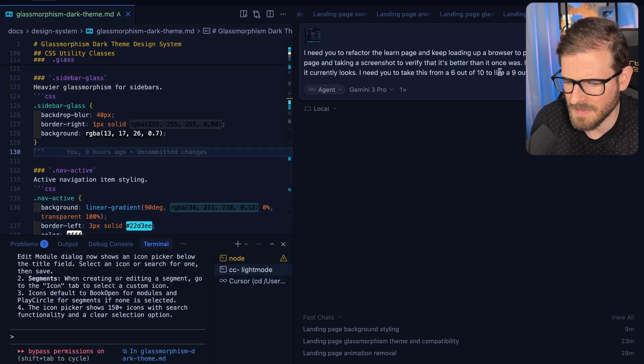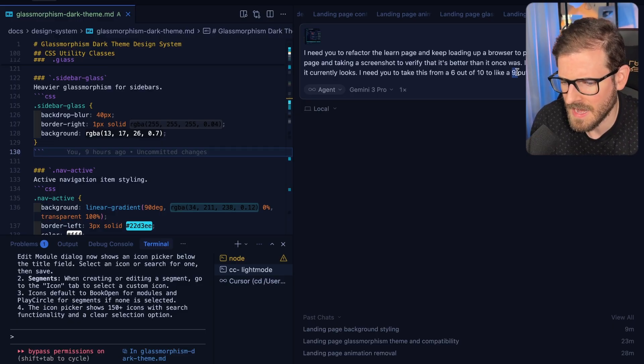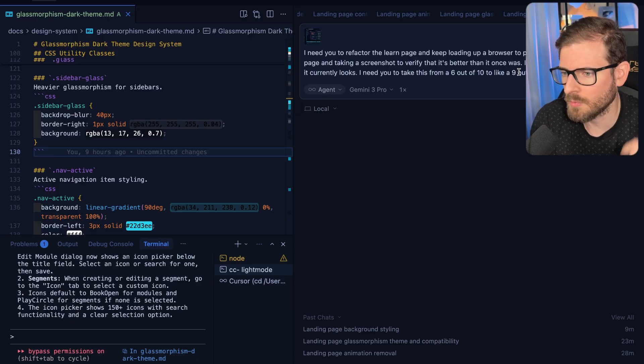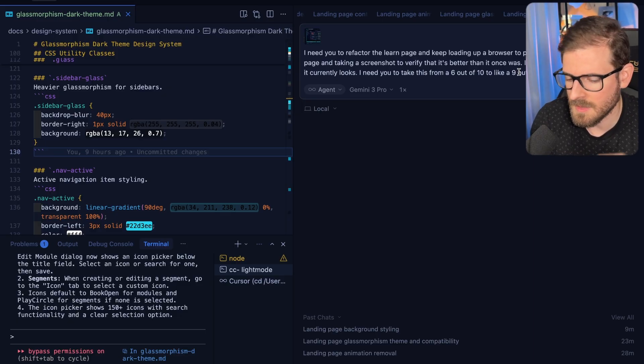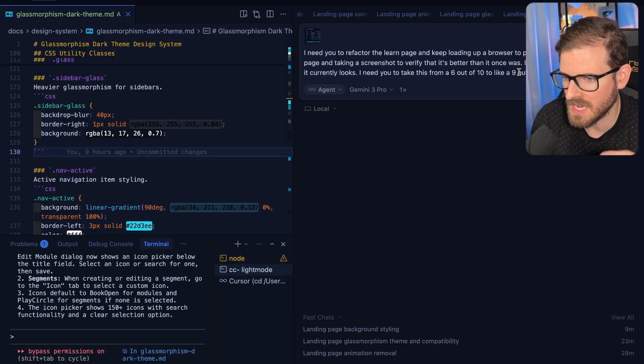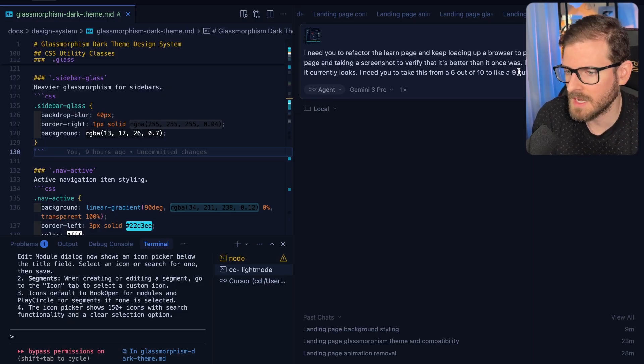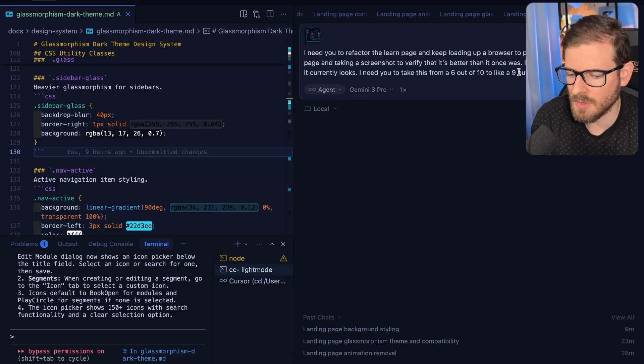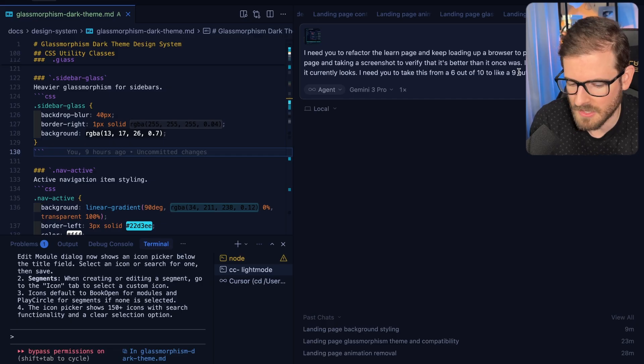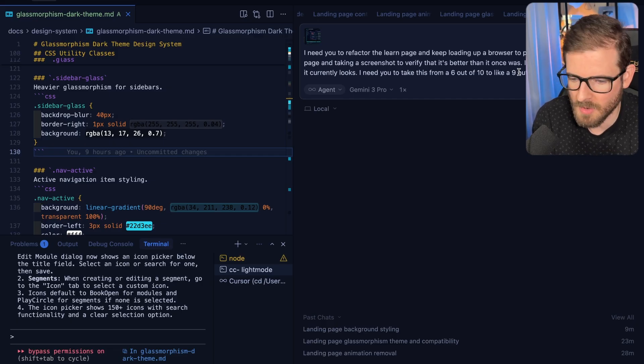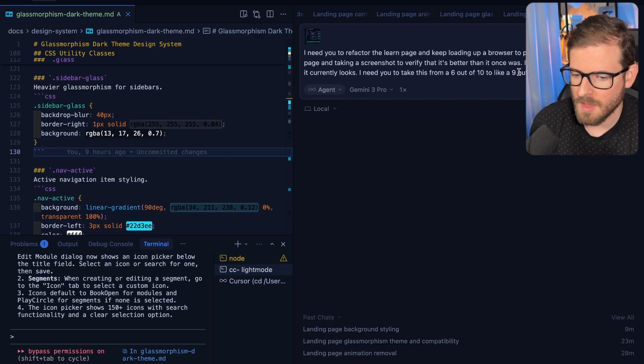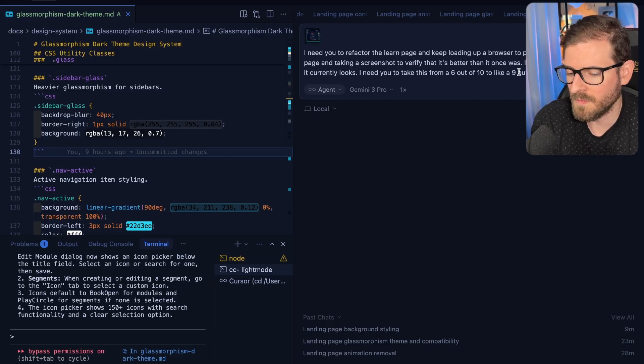And then sometimes it'll get done. It might be like a 7 or 8 out of 10, and you have to go and reprompt it again to make it better. Then you might have to throw in special keywords like, add a nice subtle SVG backgrounds or add some gradients or fix the padding or the margin of buttons, make it look more professional.